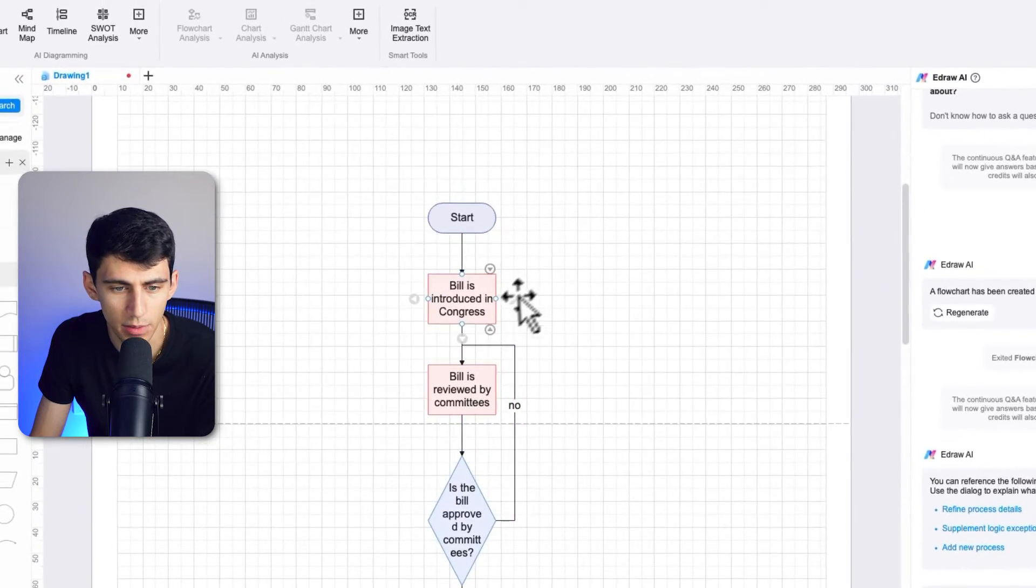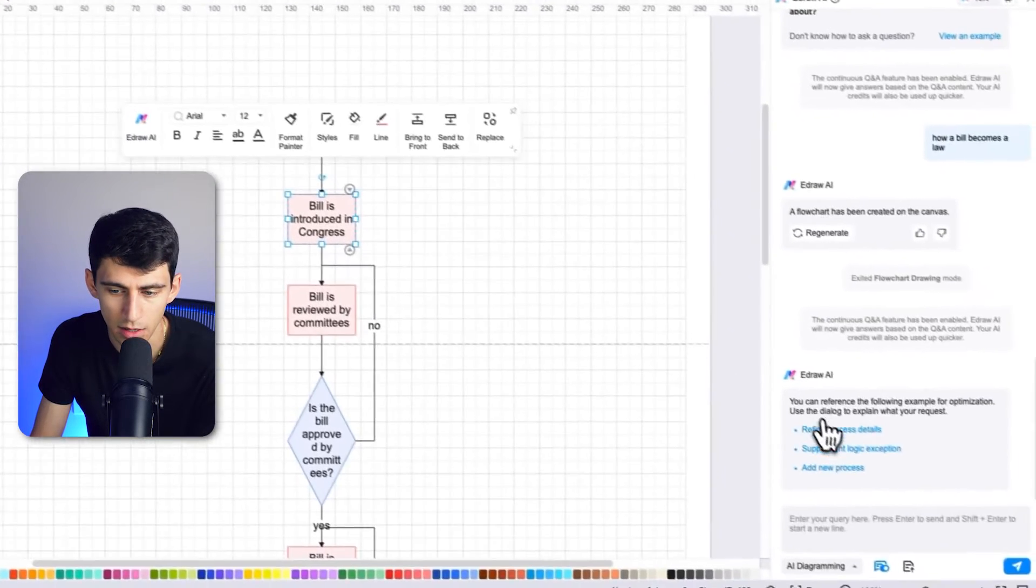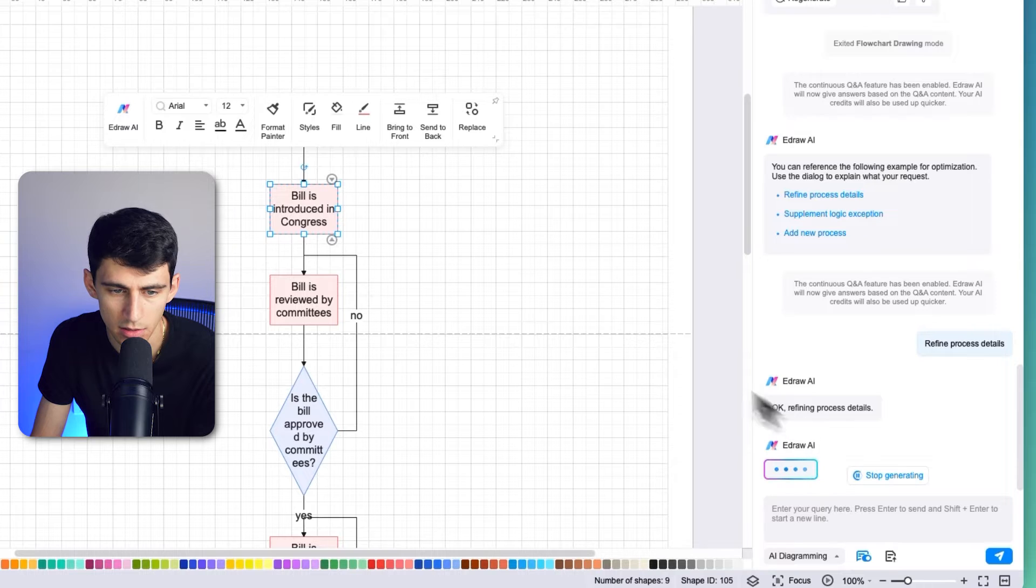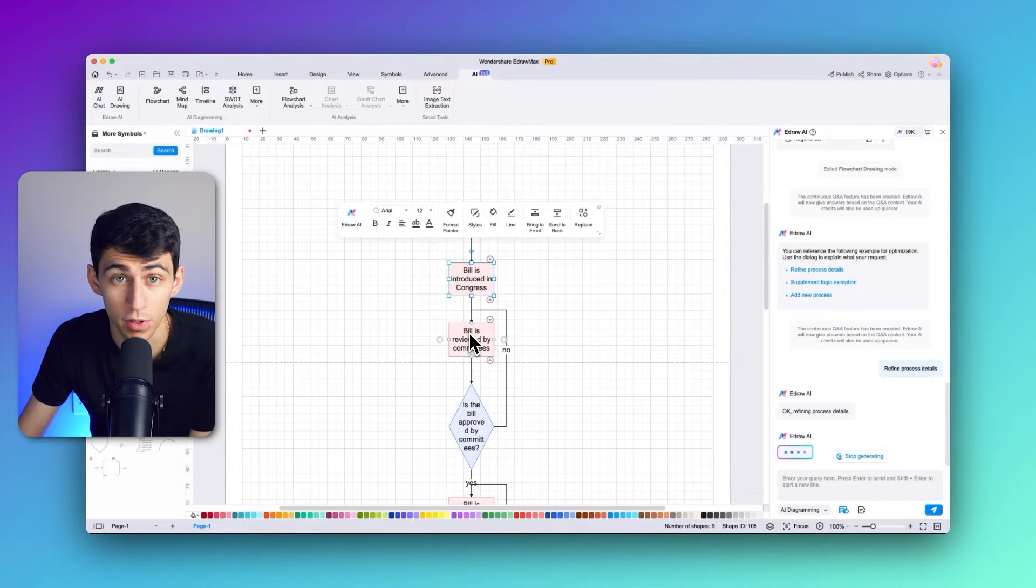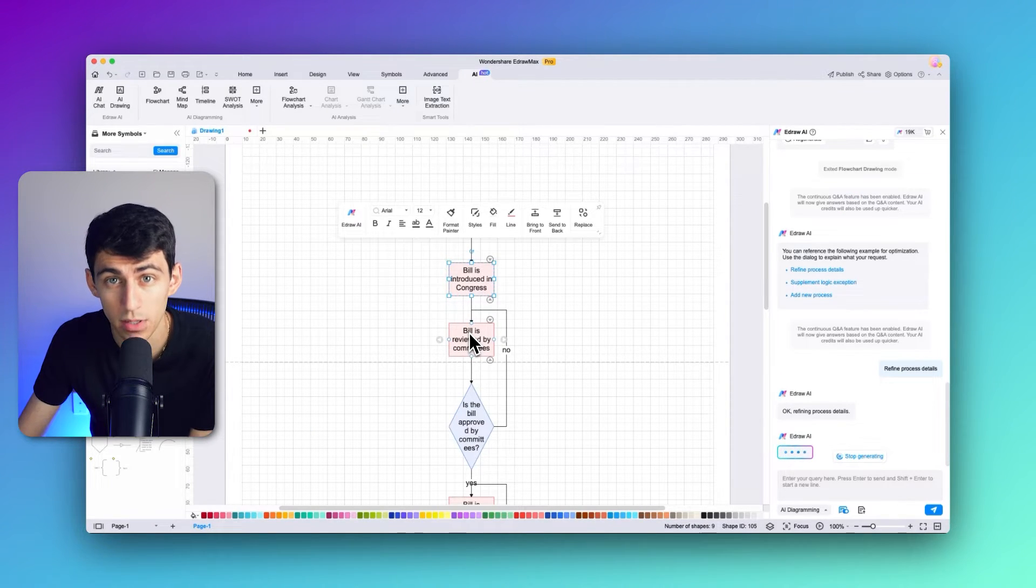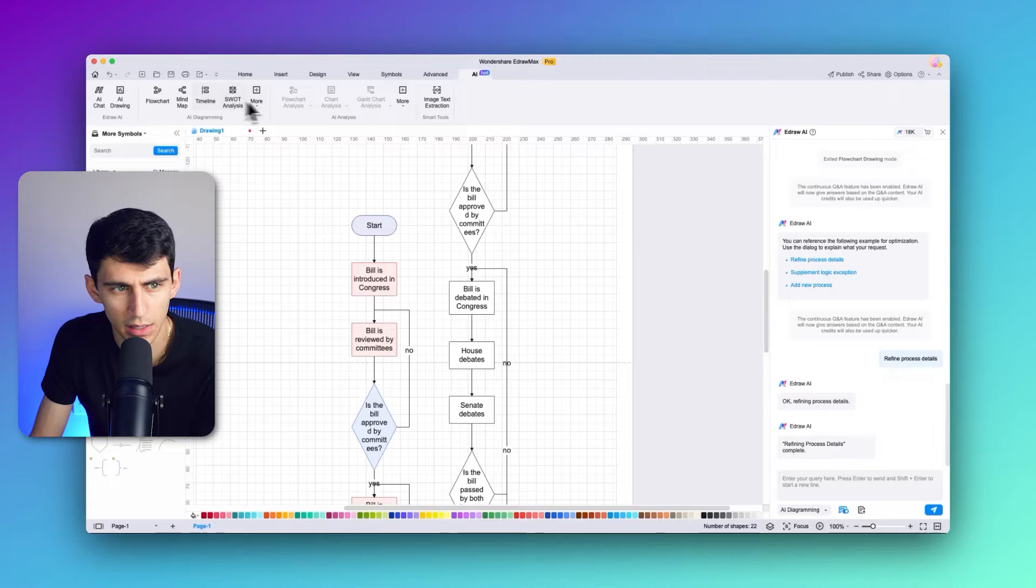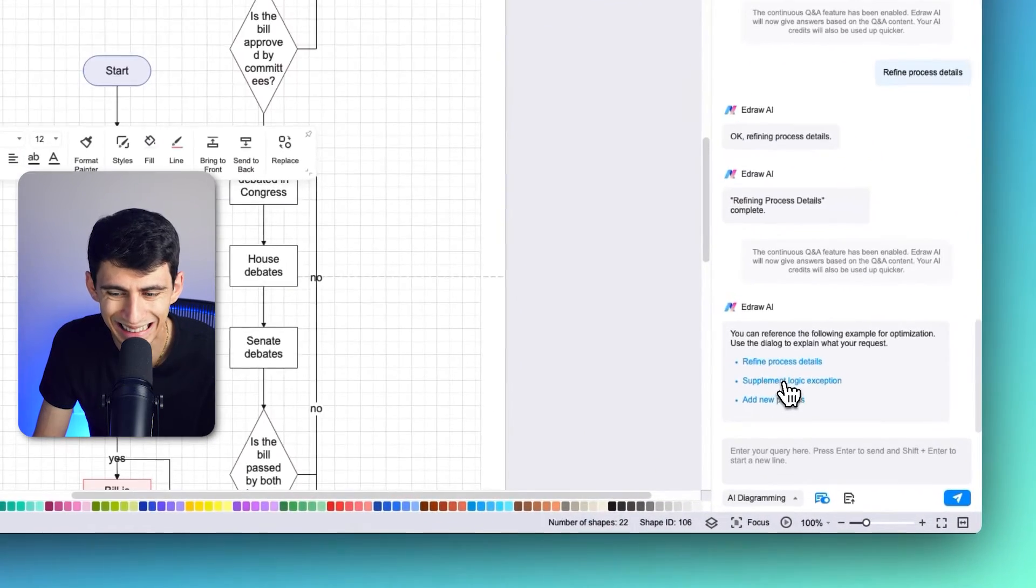Click on this and then click refine process details. You'll have to select a specific flowchart shape on the canvas to proceed with it. Once again, if you select supplement logic exception, it gives you more diverse options involving any particular query within the flowchart. On selecting any shape and proceeding with it, e-draw Max AI generates an entire flowchart with more details.